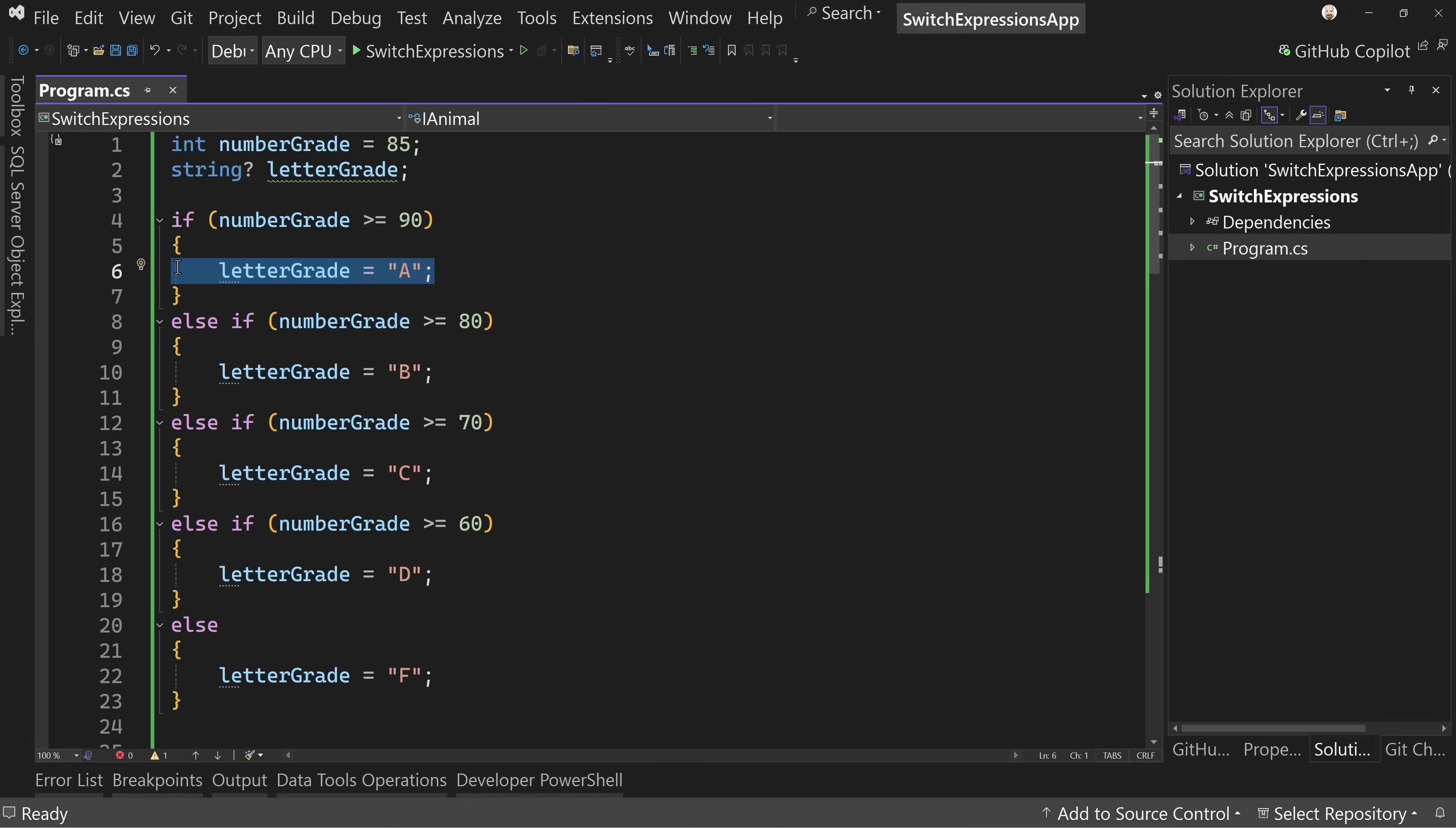So this is how we would assign that letter grade in C#. We'd do an if statement and else if, and else if, and else if, and our final else.